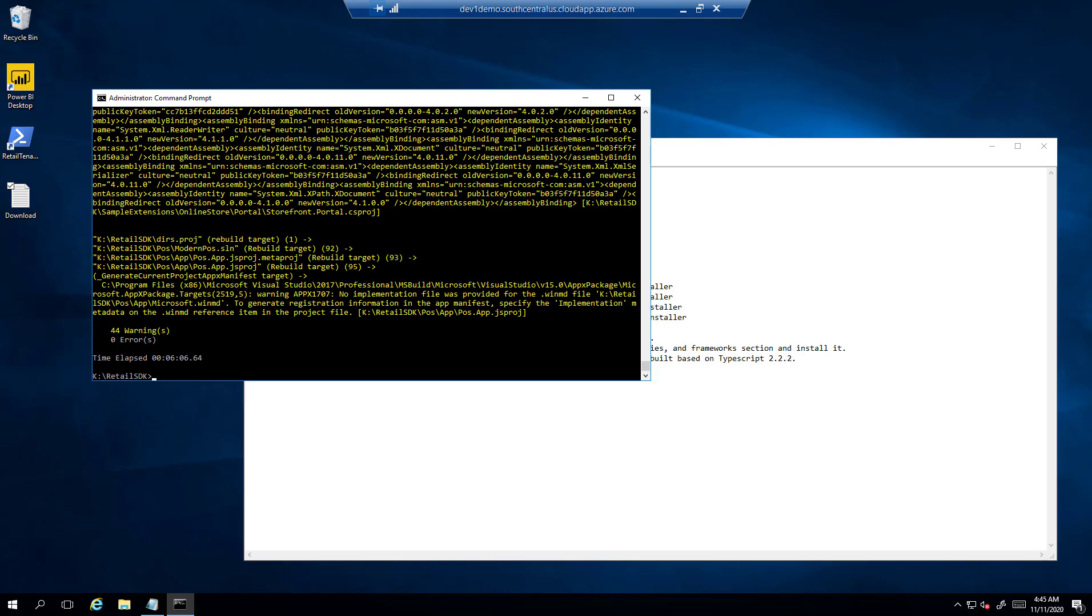So now you can see that the errors are gone, only showing 44 warnings and 0 errors. This is how you can build the Retail SDK for Dynamics 365 for Commerce. Thank you.